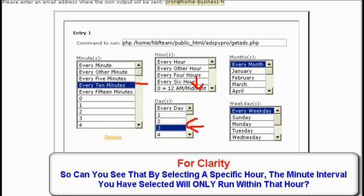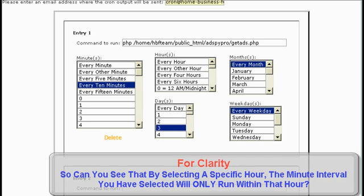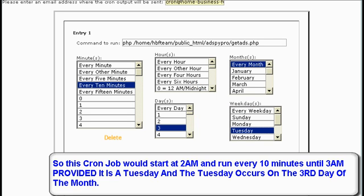If we select Tuesday, we would have the job running every 10 minutes and at 2am, providing it is the third day of the month and it also happens to be a Tuesday.